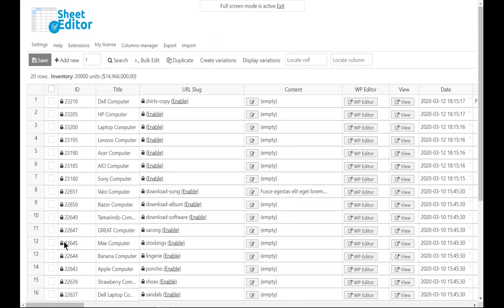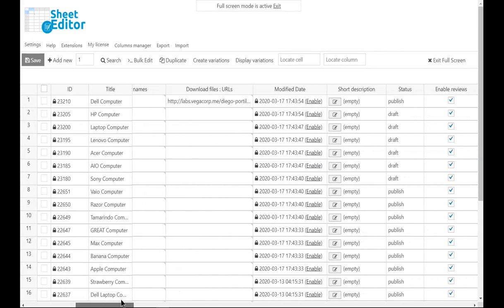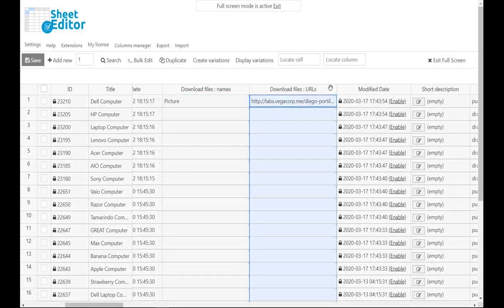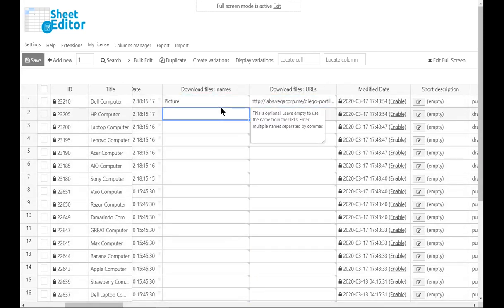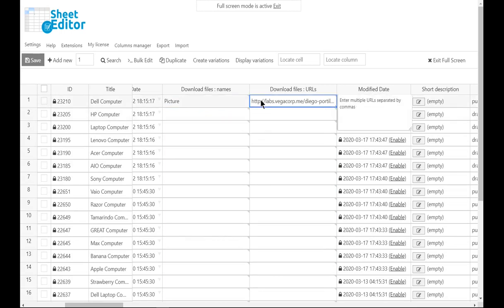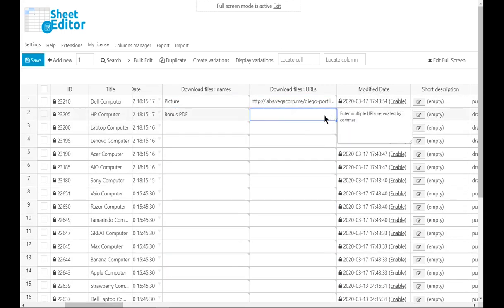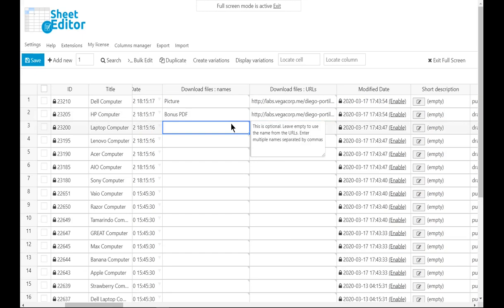For that, you need to go to the download files columns. We have created one column for download files names and one for the URLs. Therefore, you just need to enter the name and URL in these columns.